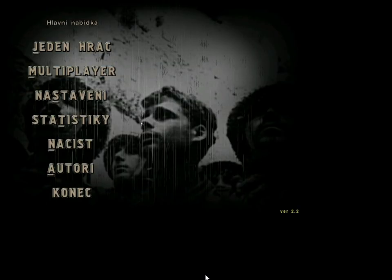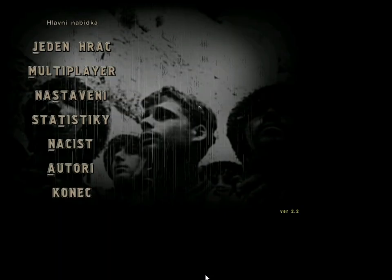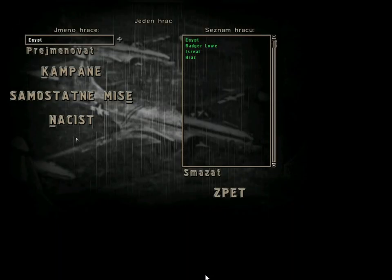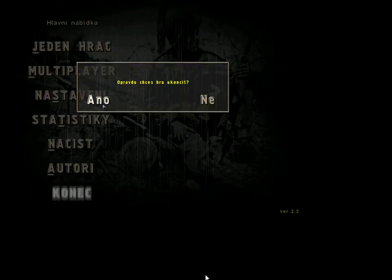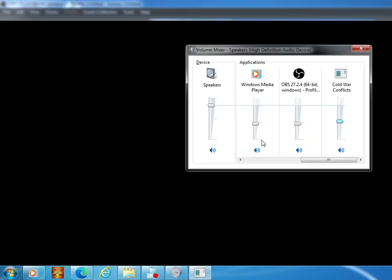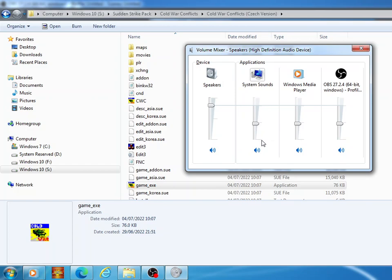So then, there you go. Another thing to point out is that when you're in the game, the sound is controlled by the music tab.